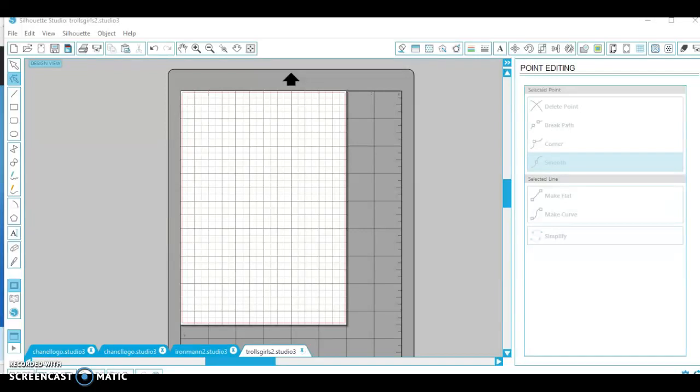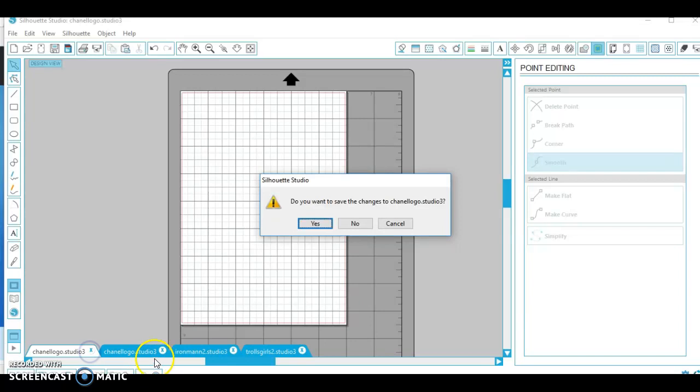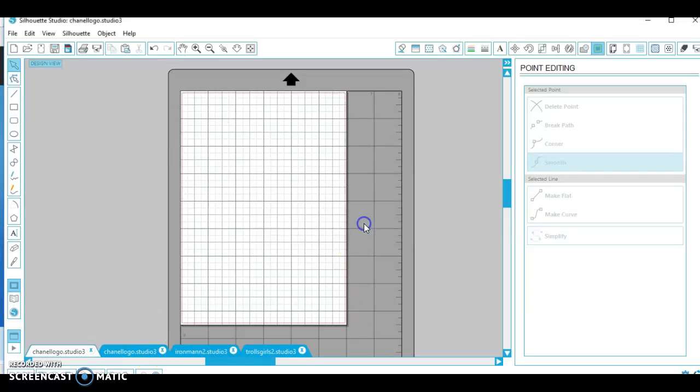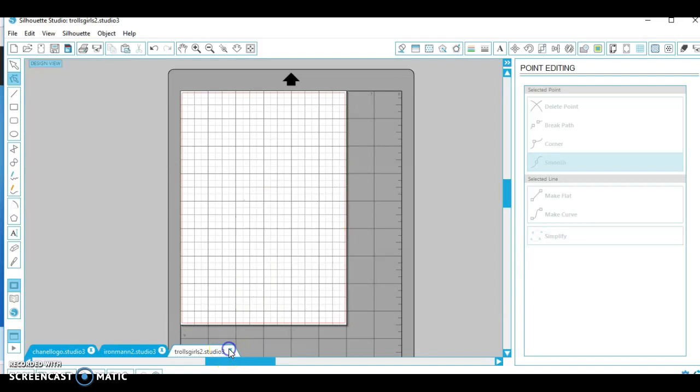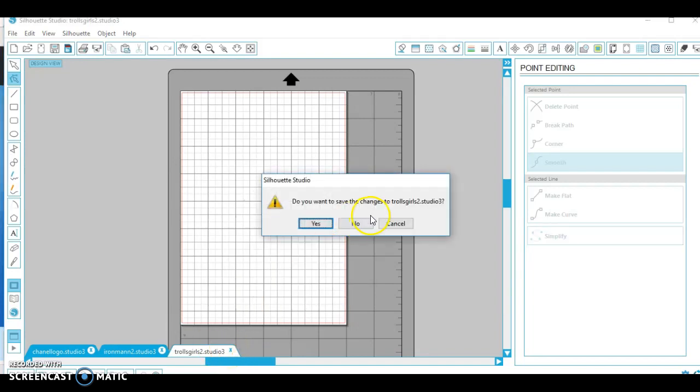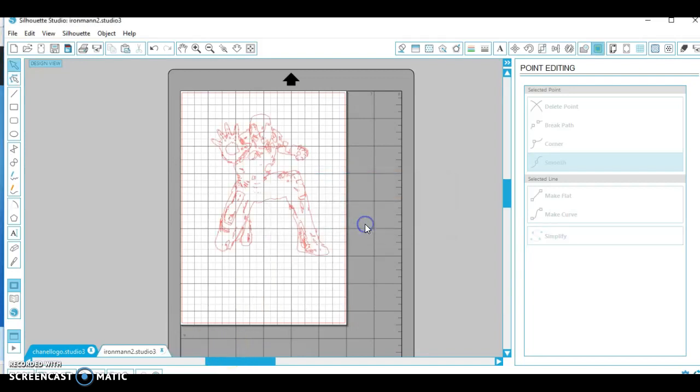Hey YouTube and welcome back to Diva Styles. In this video I want to show you how to cut my own images. I just learned how to do it and I was excited about it.